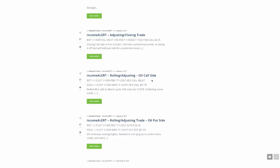And then on the tested side, which was the call side, we don't move that strike. So we rolled the 48.5 to the 48.5. We just simply rolled it from February to March.